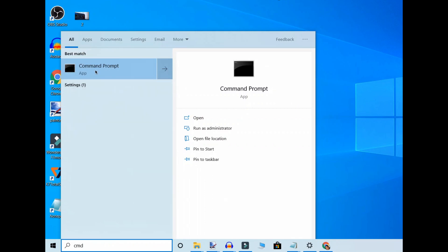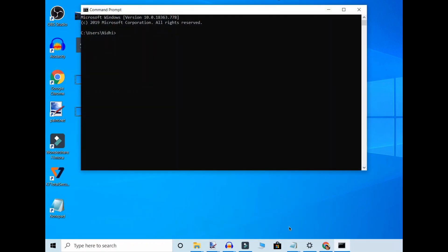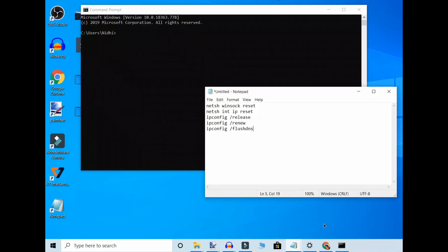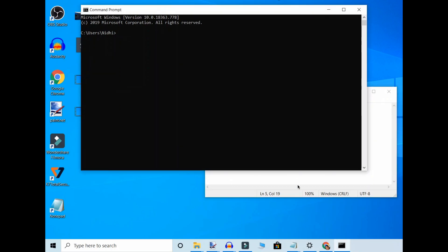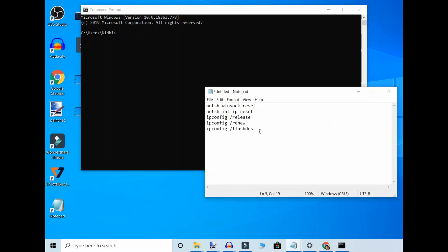Click on CMD and run these four commands one by one. Copy and paste them here one by one. These commands are also given in the description box so you can copy them from there. After that, your problem will be solved.